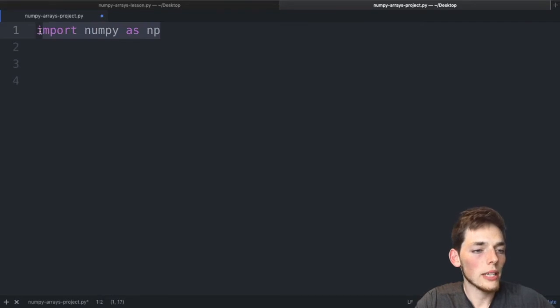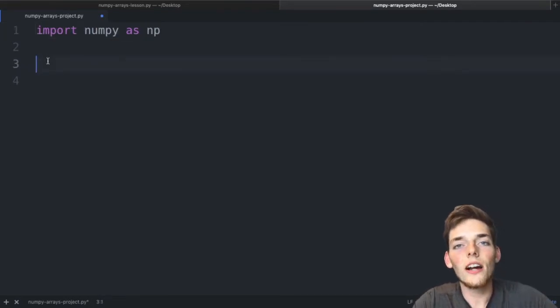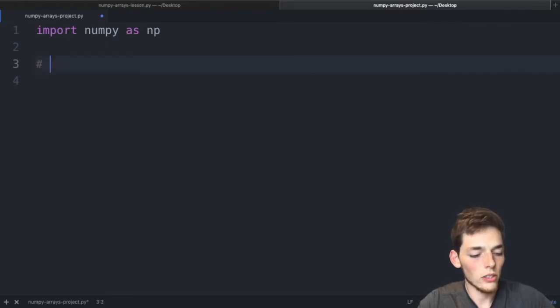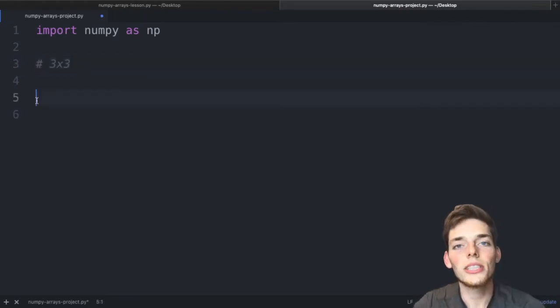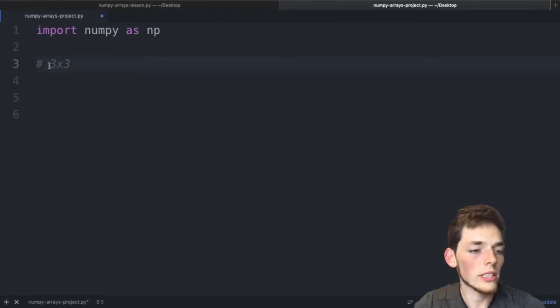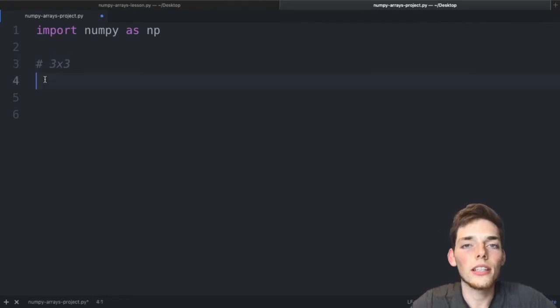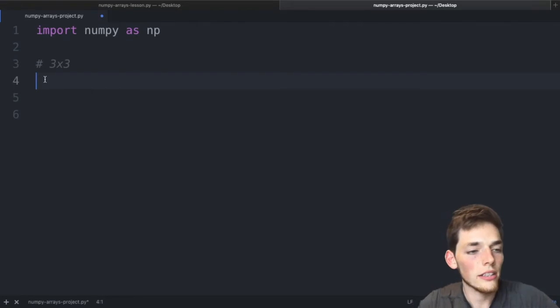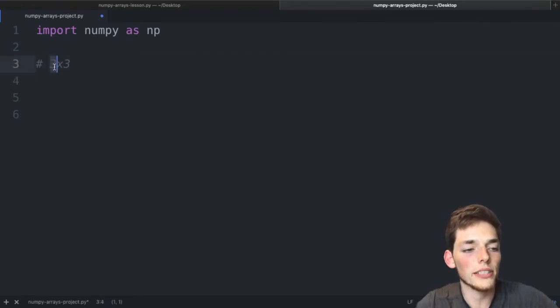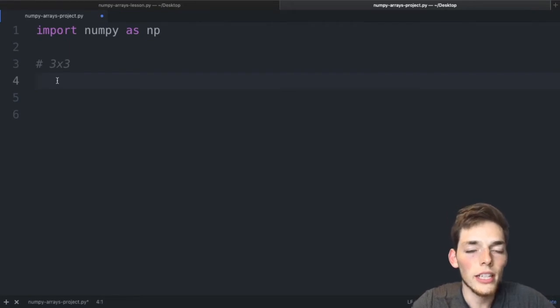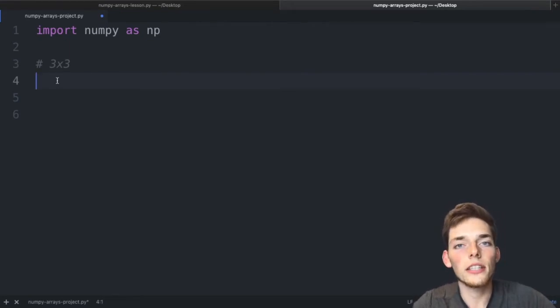Welcome to the optional NumPy arrays project video. We'll cover how to make arrays of different shapes and how to view those shapes. Let's start with an array of shape three by three. The first number is the number of rows and the second is the number of columns. The number of columns refers to the length of each sequence, and the number of rows is how many sequences we pass. For a three by three we need three sequences each of length three.